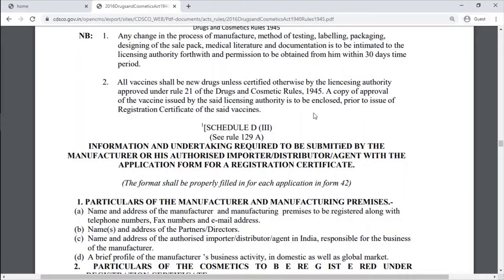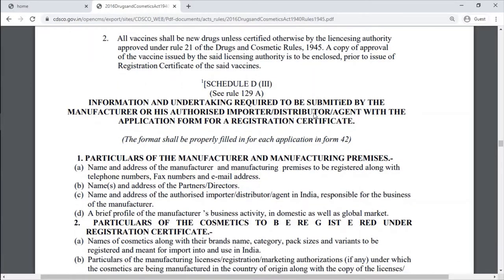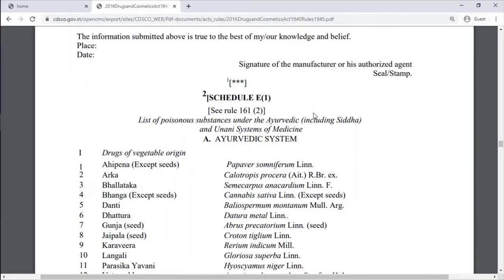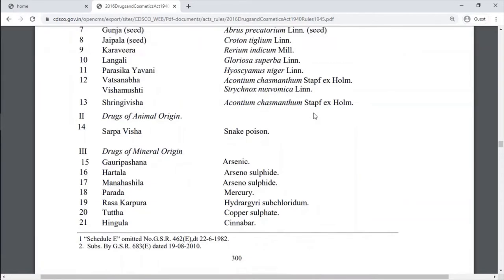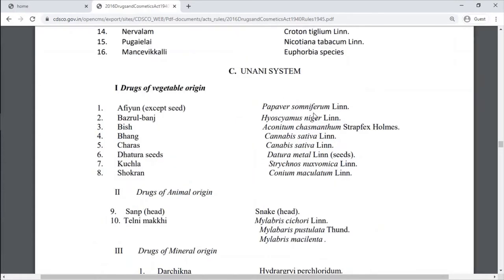Schedule D3 covers the information and undertaking required to be submitted by a manufacturer, his authorized importer, distributor, or agent with the application form for a registration certificate. Schedule E is the list of poisonous substances under the Ayurvedic and Unani system of medicine, classified under: A — Ayurvedic system, B — Siddha system, and C — Unani system.